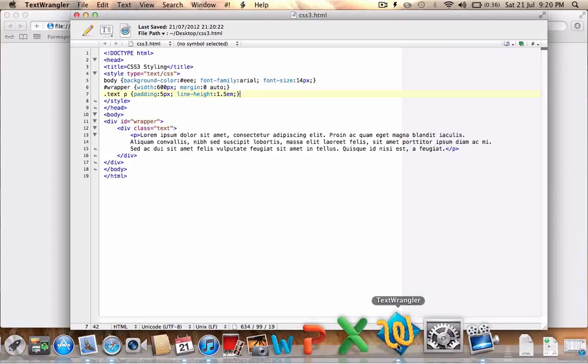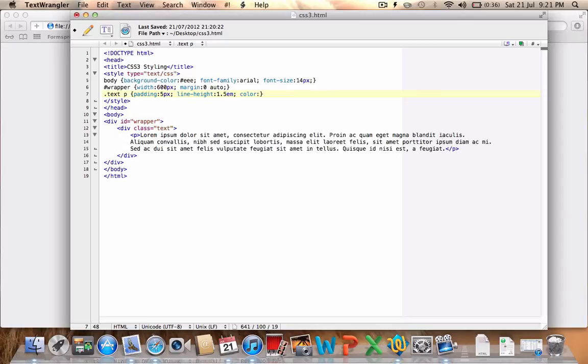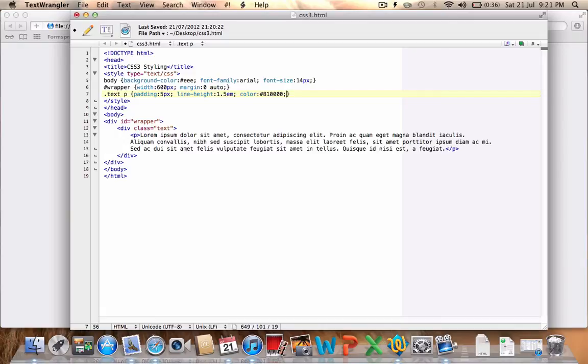So what we'll do now is we're going to set a color for the p element and we will set that color to this one. I'm using a kind of dark maroon red almost. So that's 810000.